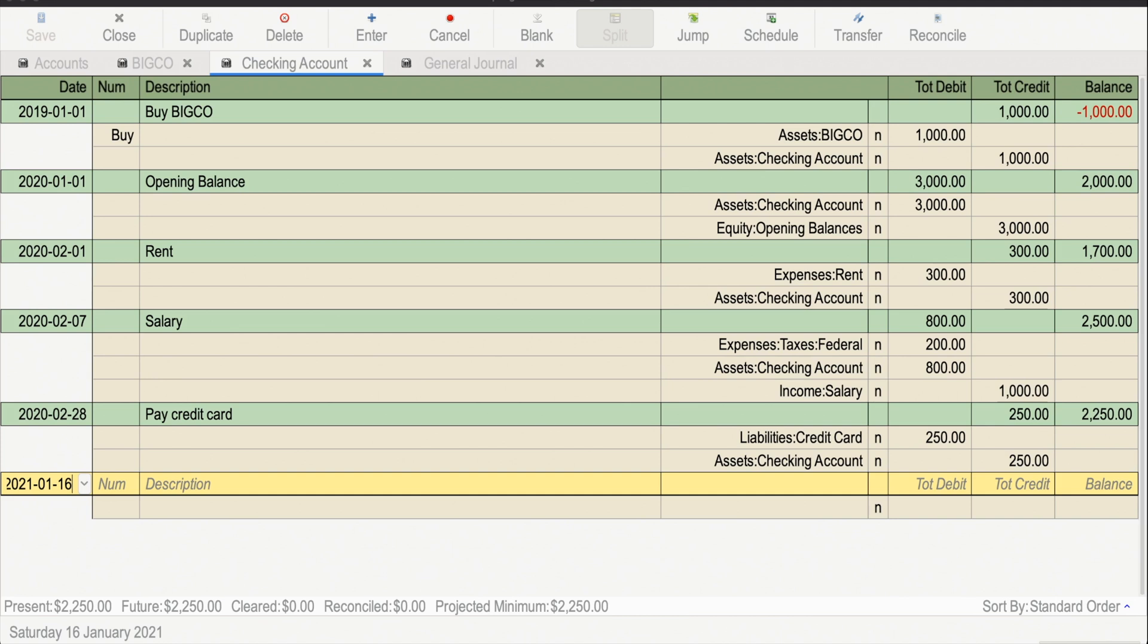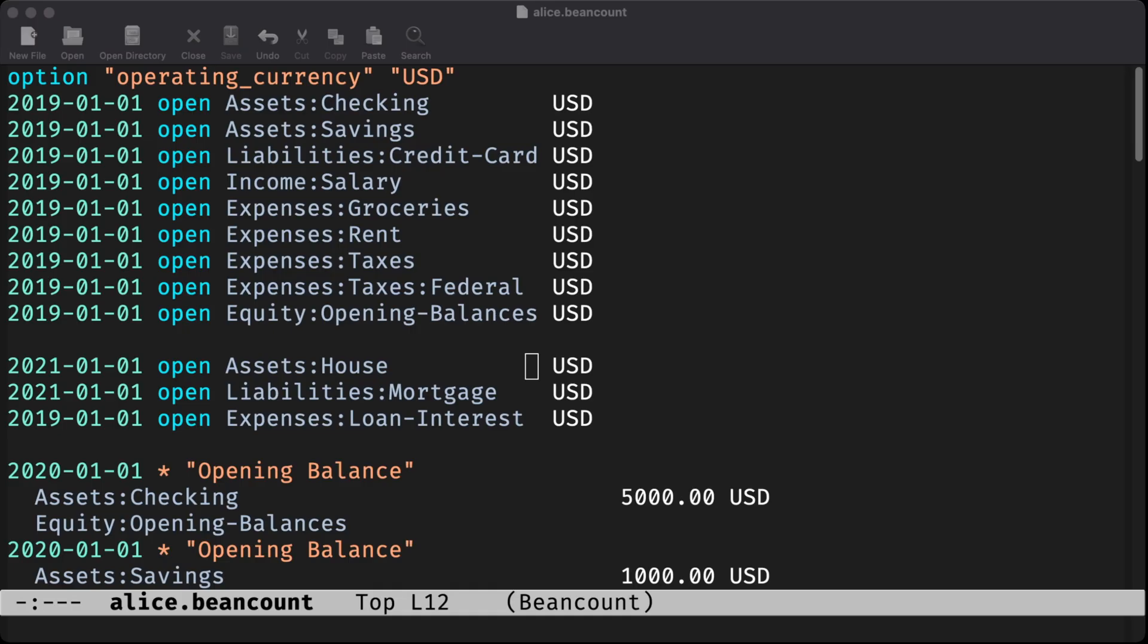Since we've done a few videos using GNU Cash as our bookkeeping program, let's switch it up this time and use BeanCount, a text-based accounting program, instead.